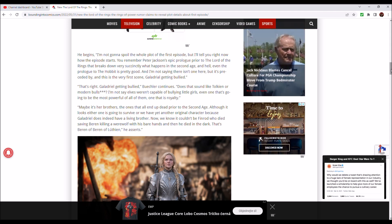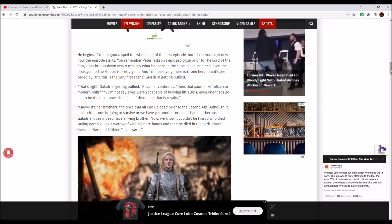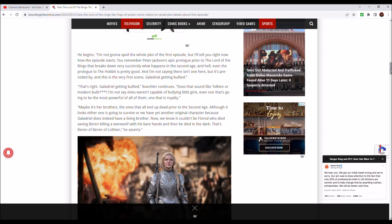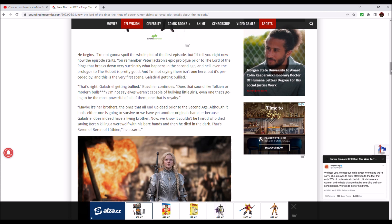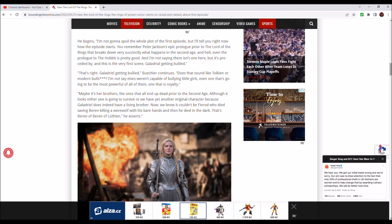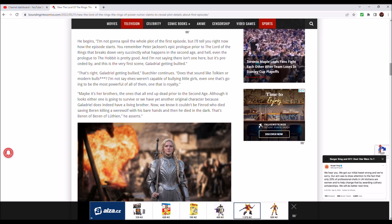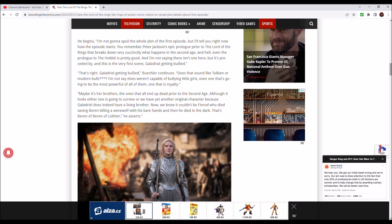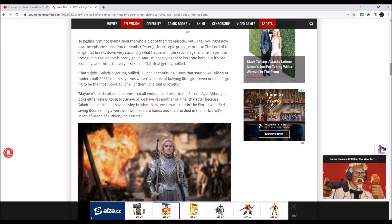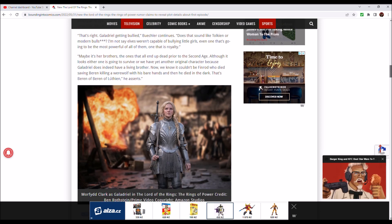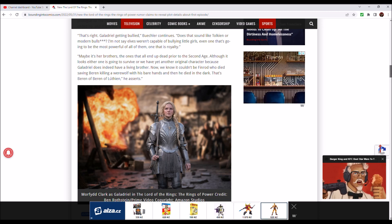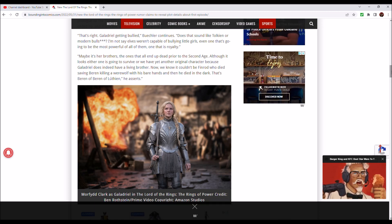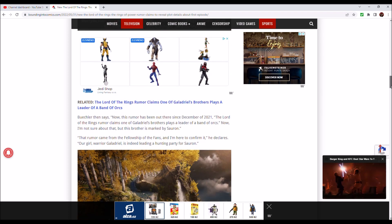Although it looks like one is going to survive or we have yet another original character, because Galadriel does indeed have a living brother in the show. We know it couldn't be Finrod, who died saving Beren, killing a werewolf with his bare hands. That's Beren of Beren and Lúthien. In my own personal opinion and the opinion of many people, the best and greatest romantic story in the history of literature. Forget Romeo and Juliet, forget even Aragorn and Arwen.